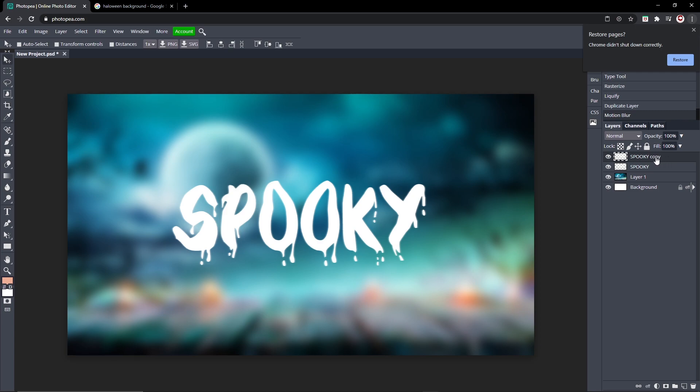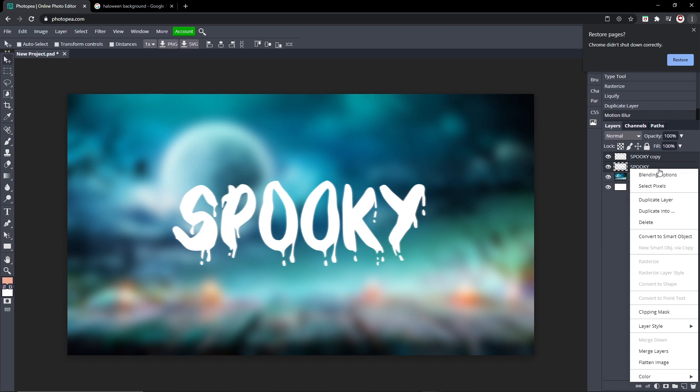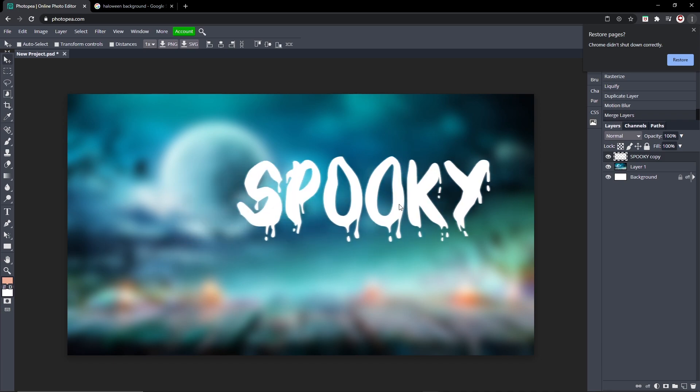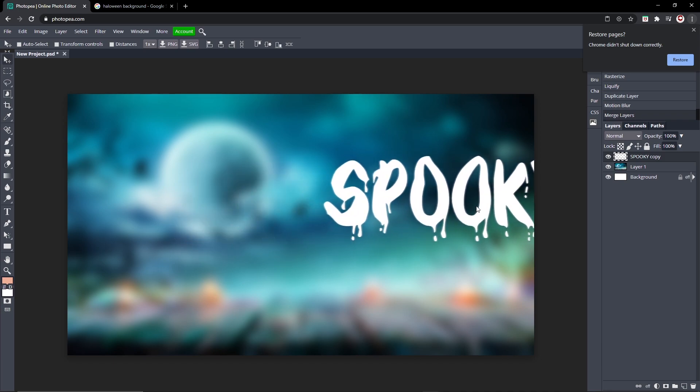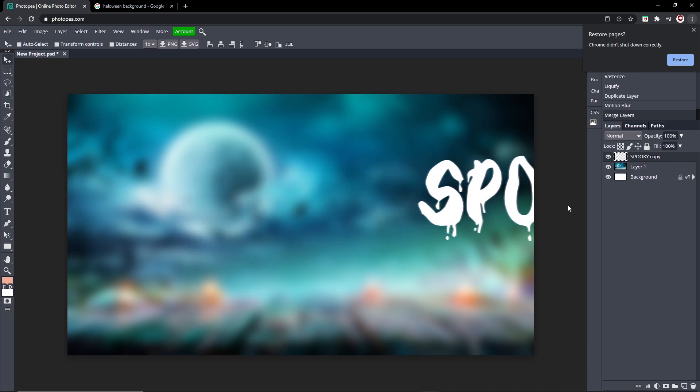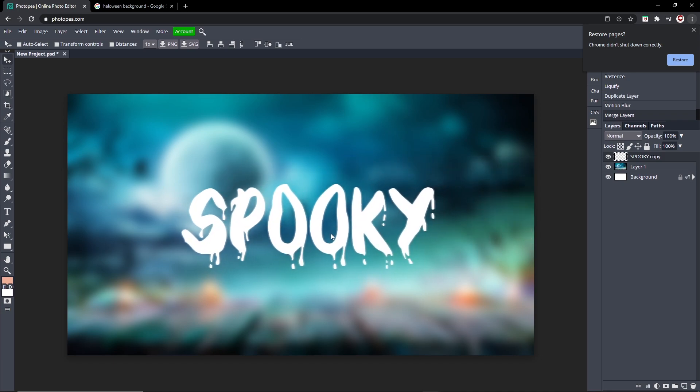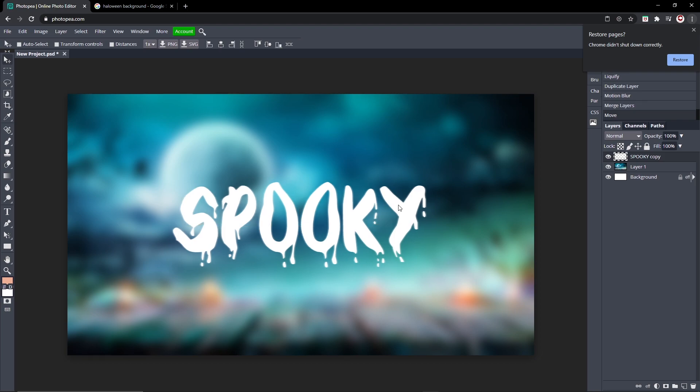So now hold Shift, make sure both your layers are selected, both your text layers. Now right click on the bottom one and hit Merge Layers. So now they are one. So this is the spook, looks really cool so far.